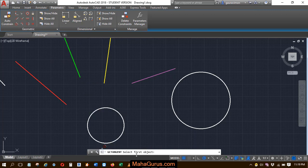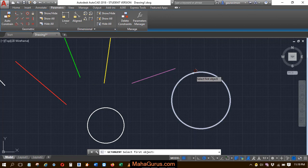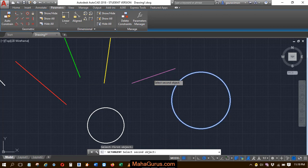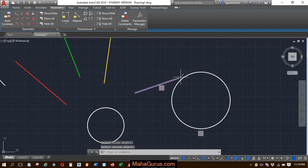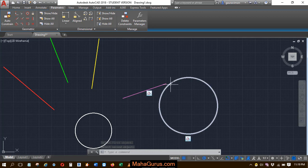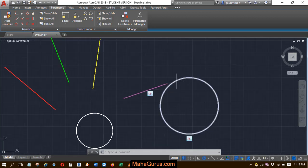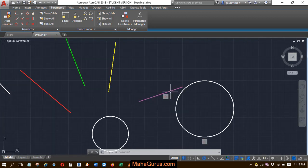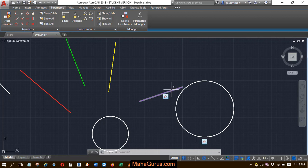The command prompts you to select the first object. Let's suppose the circle is the first object and the line is the second object. After selecting the line, you can see it becomes tangent, but it's not touching here because this line is not long enough.